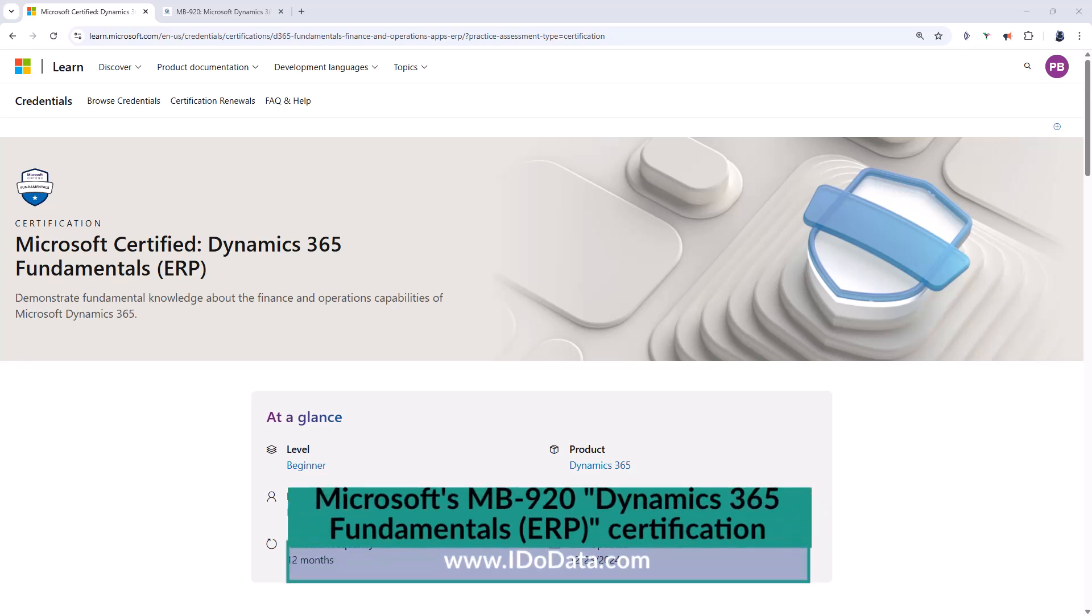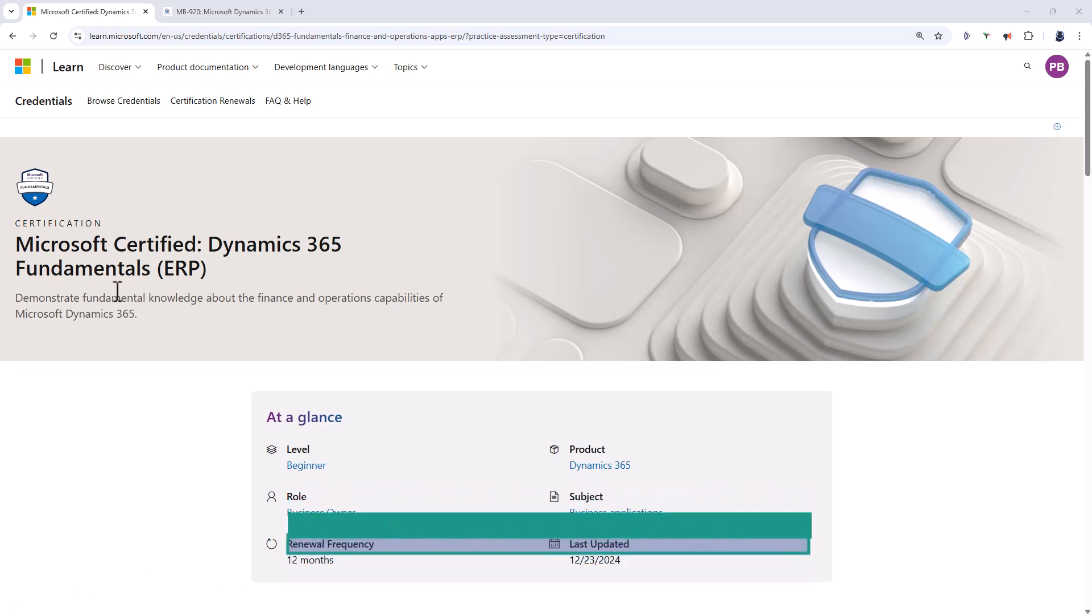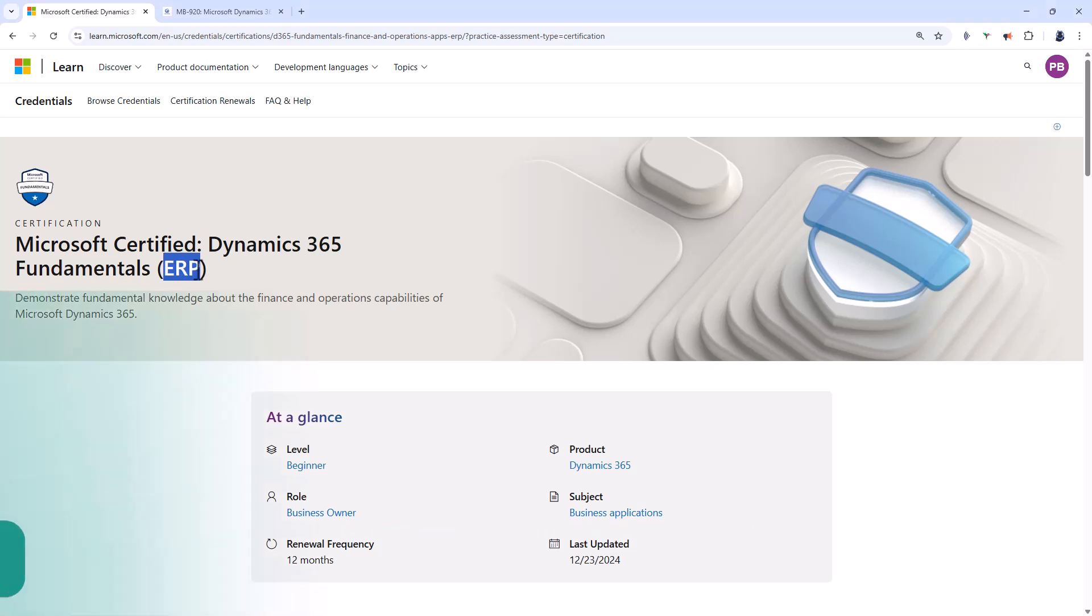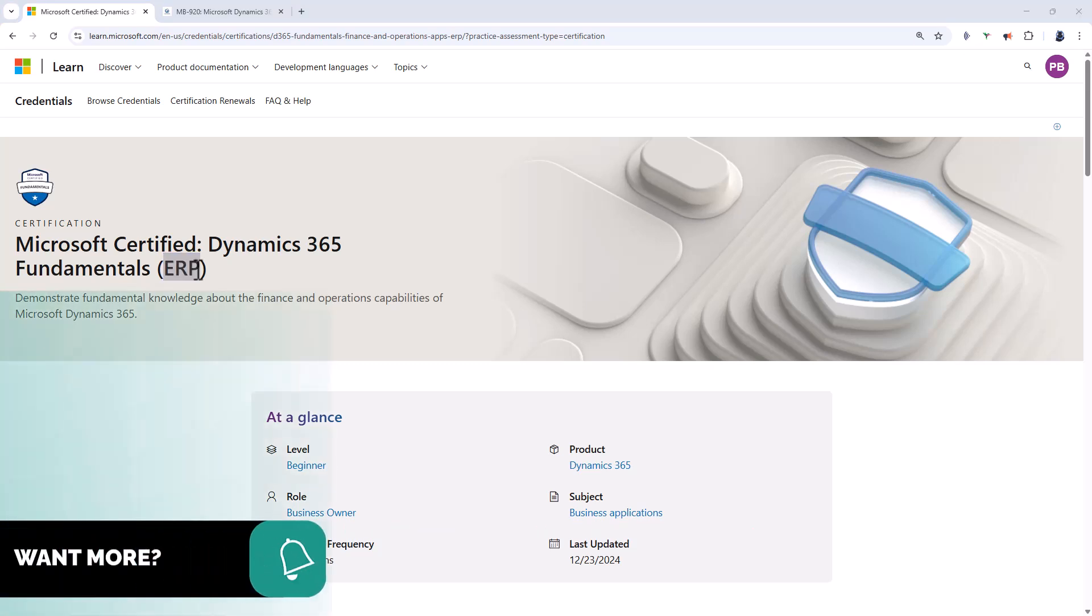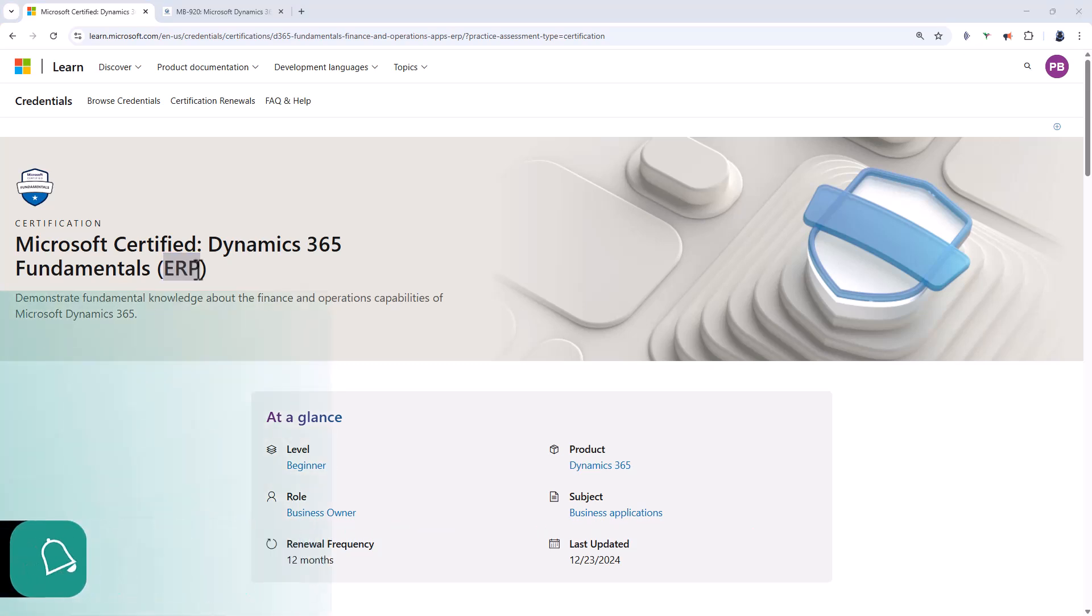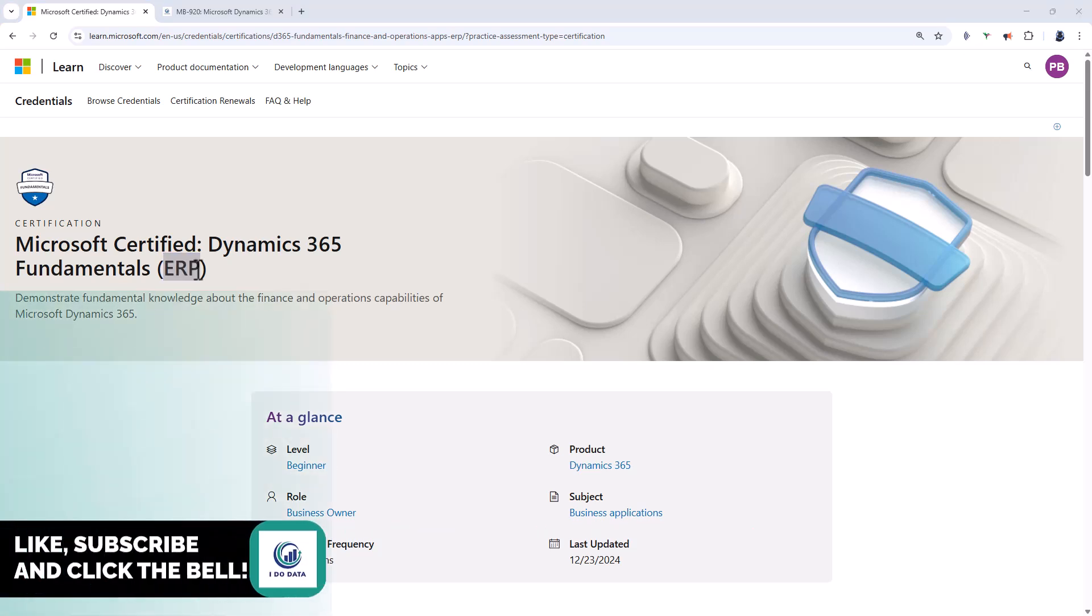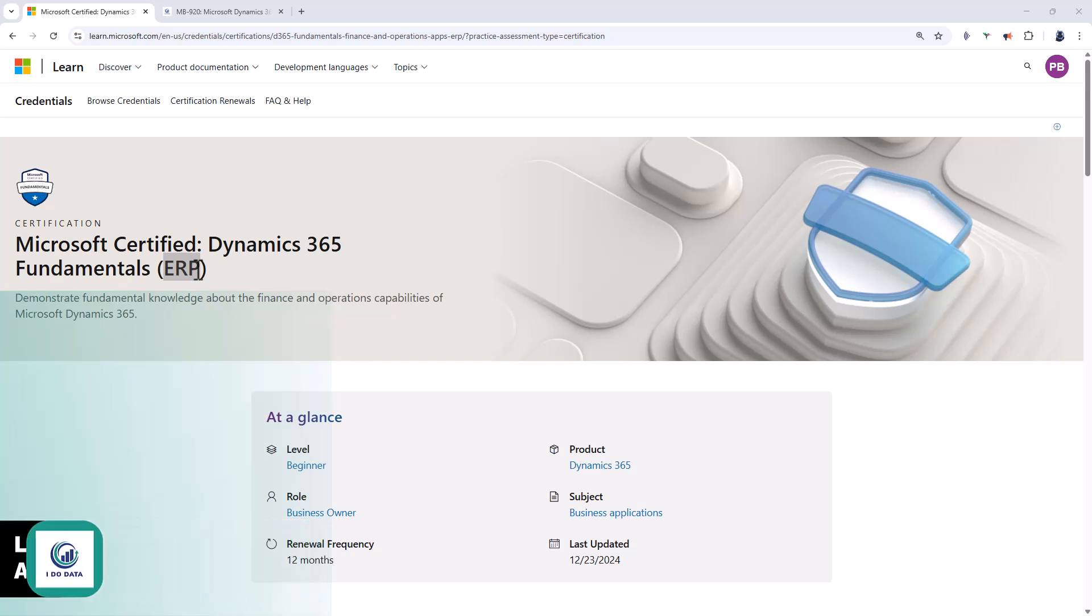Microsoft's MB920 certification is all about Dynamics 365 fundamentals for ERP, Enterprise Resource Planning. Basically the MB910 is all about CRM customer relationship management and is customer facing. The ERP MB920 is about the back office, principally finance and supply chain management.